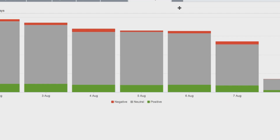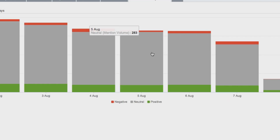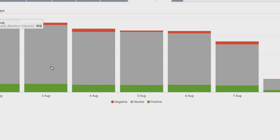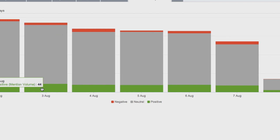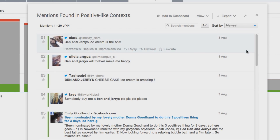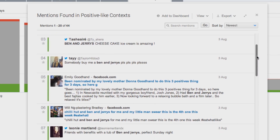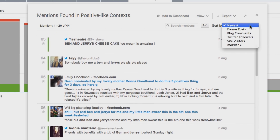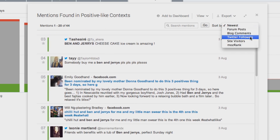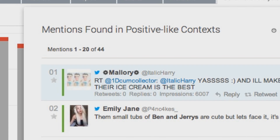Sentiment analysis tells you the tone of every mention, whether it's positive, negative, or neutral. You can see this for each individual mention, but also for your data as a whole in various places in our dashboards, and it can be charted by any of the other metrics in the platform.